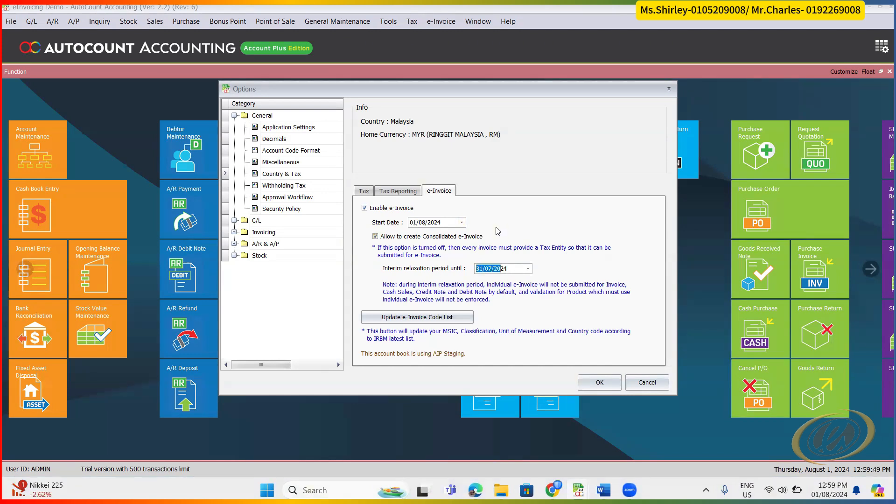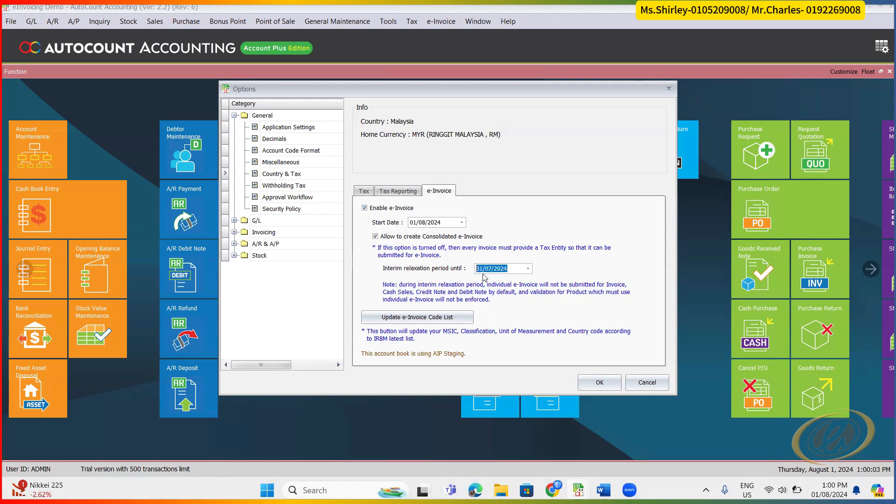But then, let's say your company do not want to take this opportunity. They want to wish to continue as per normal method, which is to submit e-invoice as per usual. So then, this one, you just set to before, set to the date before e-invoicing date. Will do. So then, first step, you need to click this thing. Update e-invoice code list.